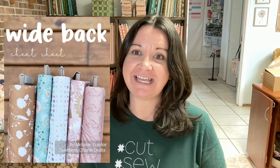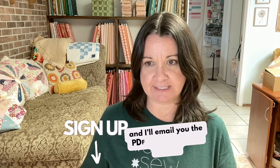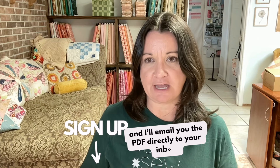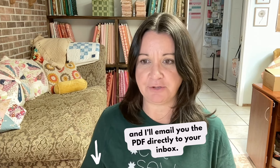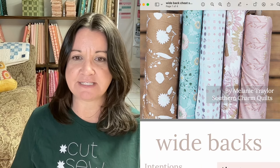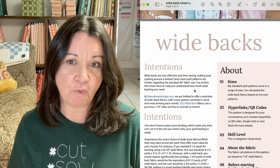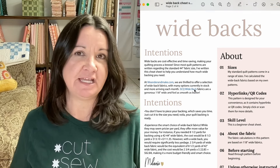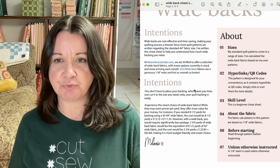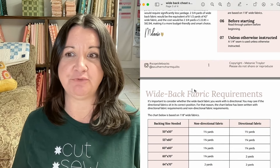This cheat sheet is here if you need a little help with those fabric requirements. Let's look at the PDF you'll get once you sign up — I'll put a link right below this video. It comes with this little chart, and if you need wide back for a 50-inch by 50-inch quilt, this is what you would need in non-directional fabric, and this is what you would need in directional fabric.